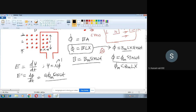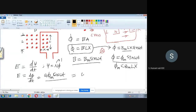We derived the EMF expression by taking a coil with dimensions L and X, present in a sinusoidally varying magnetic field with flux density BM sin(ωt). This gave flux Φ = ΦM sin(ωt), and by differentiation we obtained e = ωΦM cos(ωt), which can also be written as e = ωΦM sin(ωt + π/2).